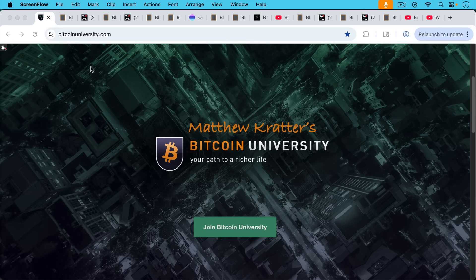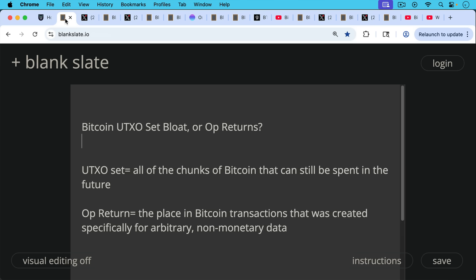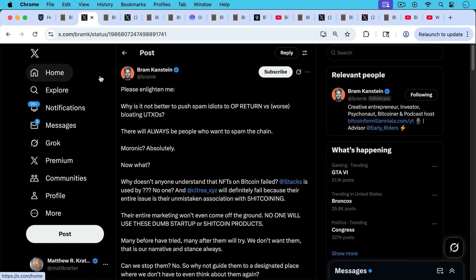This is Matthew Cratters, Bitcoin University. Today I want to talk about Bitcoin UTXO set bloat versus op returns. The UTXO set - UTXO stands for unspent transaction output - is all the chunks of Bitcoin that can still be spent in the future, and nodes need to store this. Op return is the place in Bitcoin transactions created specifically for arbitrary non-monetary data, and I want to do this video by responding to Bram's tweet here.